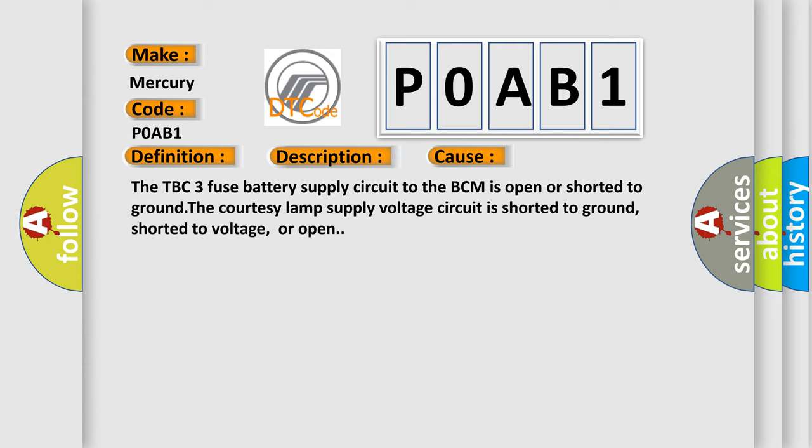The TBC3 fuse battery supply circuit to the BCM is open or shorted to ground. The courtesy lamp supply voltage circuit is shorted to ground, shorted to voltage, or open.